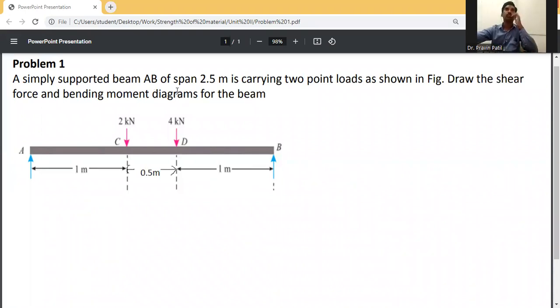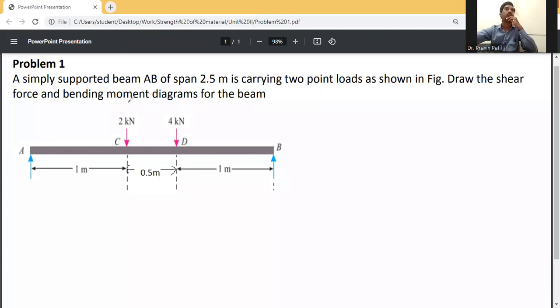Simply supported beam AB, 2.5 meters, is carrying two point loads as shown in the figure. Draw the shear force and bending moment diagram for the beam.